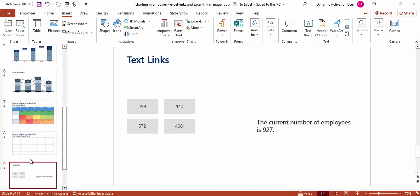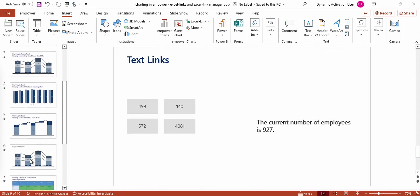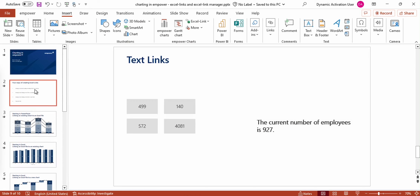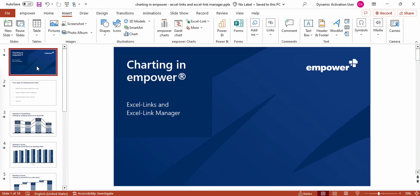I hope this video helped you to understand how you can create Excel links and use the Excel Link Manager. Thanks for watching. Goodbye.